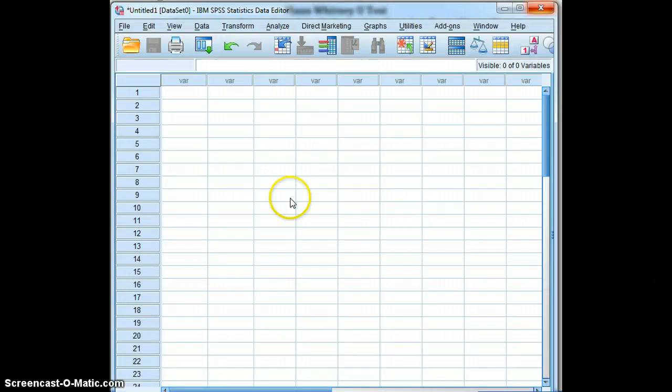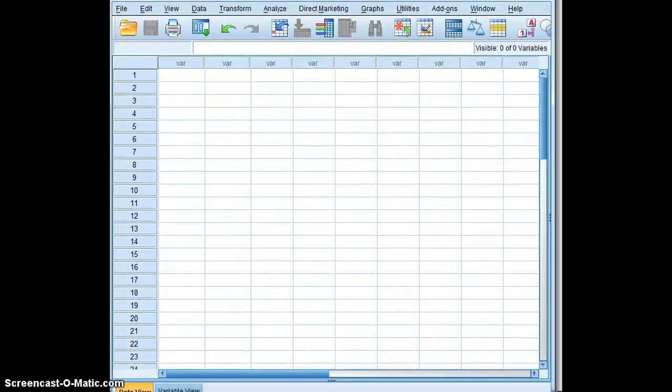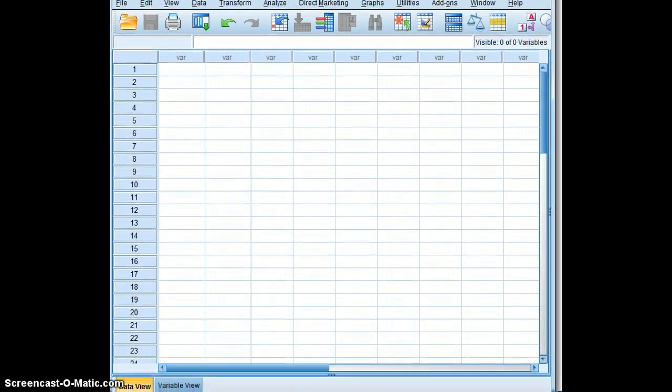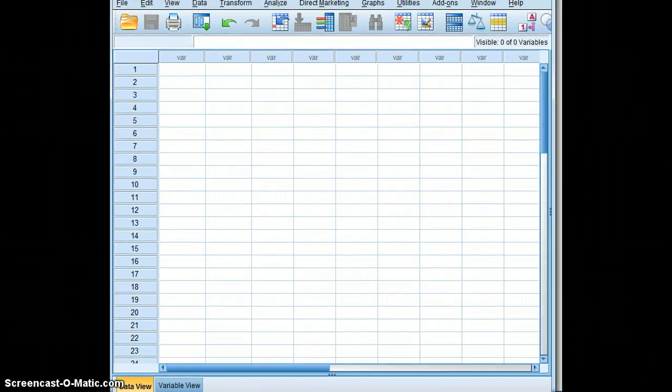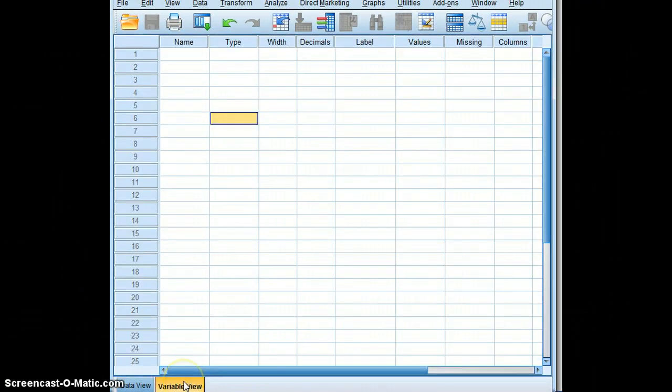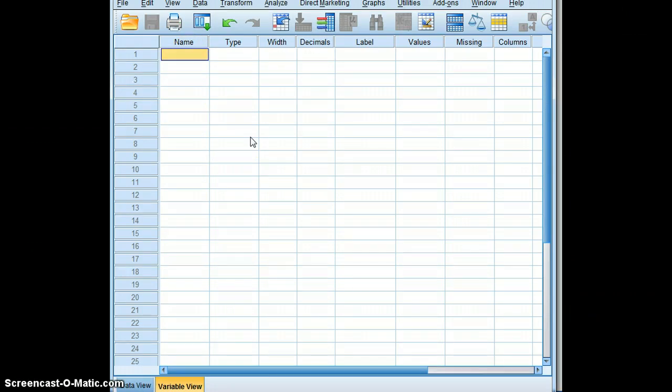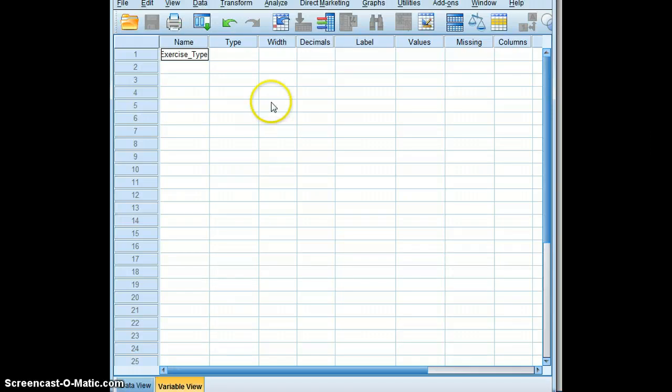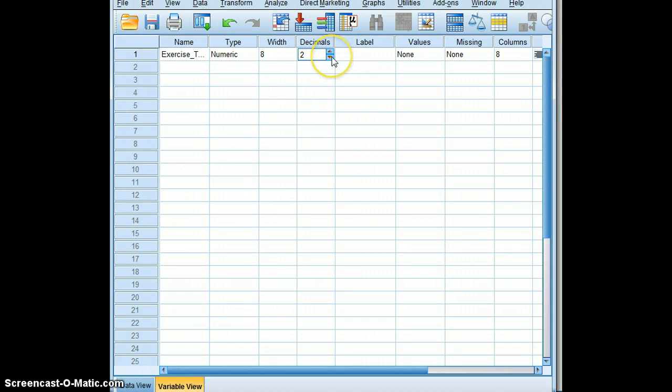We start with a blank SPSS data view or data file and we go to variable view. In variable view we're going to begin - the first variable we'll input is the independent variable, exercise type. And we'll go ahead and decrease our decimals to zero.